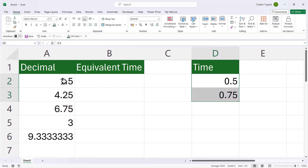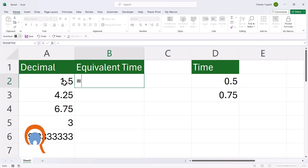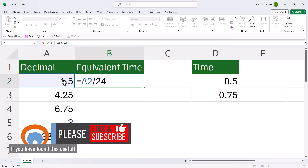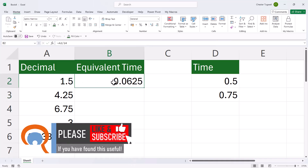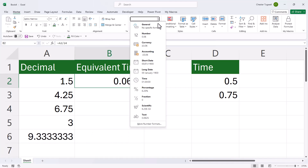So if I want to convert a decimal value to its equivalent time, I just need to divide the value by 24. I'm going to divide this decimal value by 24. Now initially the value returned is going to be another decimal value. What you need to do is format that value as a time value. You can do that up here in this drop-down by selecting the time format.